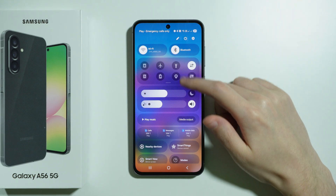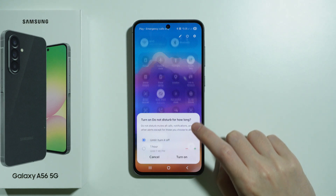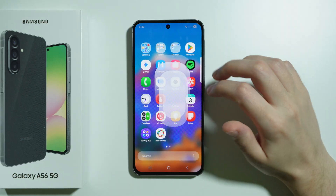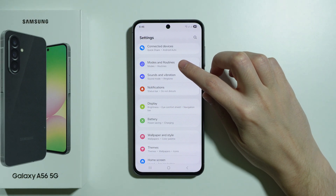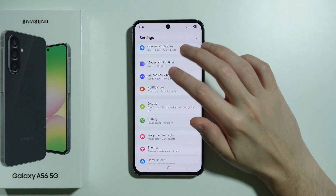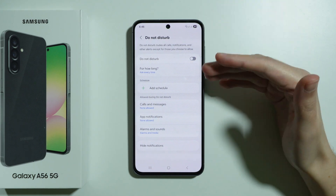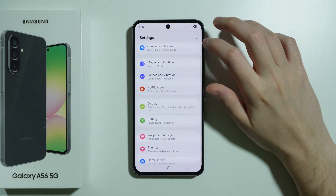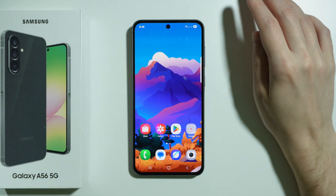You can go to quick settings and simply disable Do Not Disturb. You can also check if you have any schedules for the Do Not Disturb mode by going to Settings — you can have a mode or routine that enables DND automatically. You can also go to Notifications, find the Do Not Disturb mode, and check schedules there as well, to make sure it's not being enabled automatically.